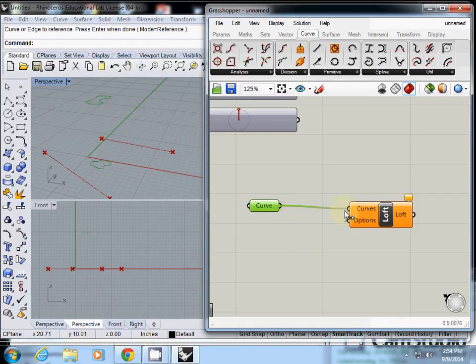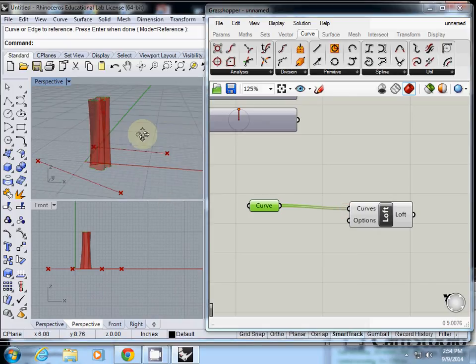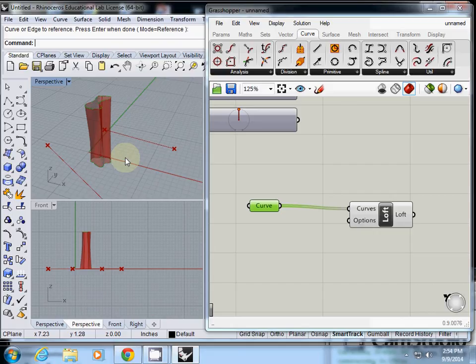I simply connect it, so it will create a lofted surface. How easy it is.